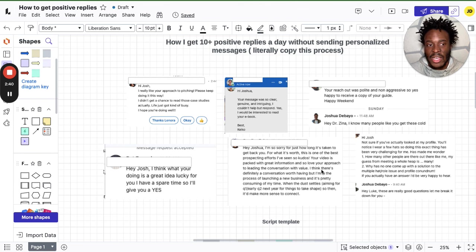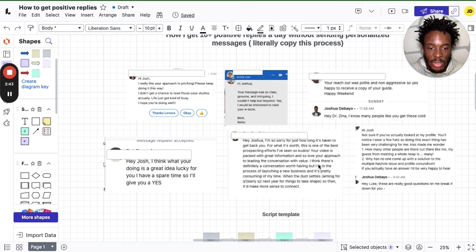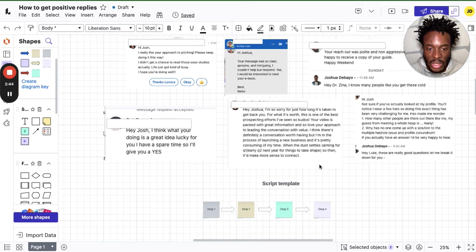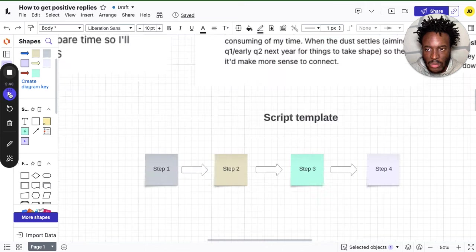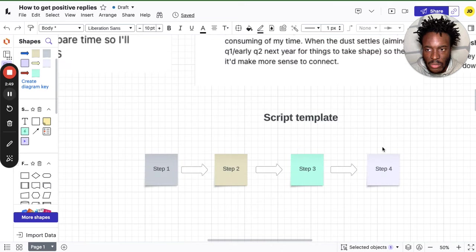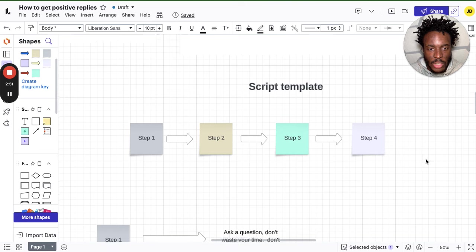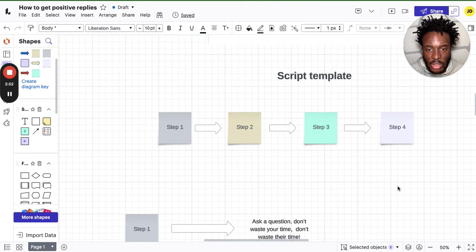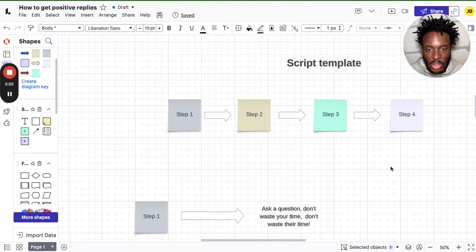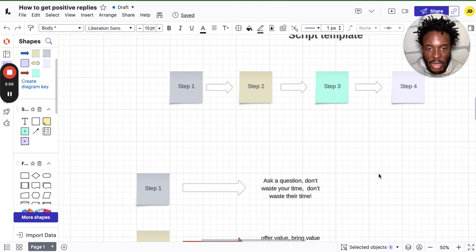But the script I'm using is not personalized and it's working, so why try and fix something that's not broken? It's a simple four-step process. As I said, it's a simple four-step process, and I'm going to explain to you the steps and the psychology behind it too.